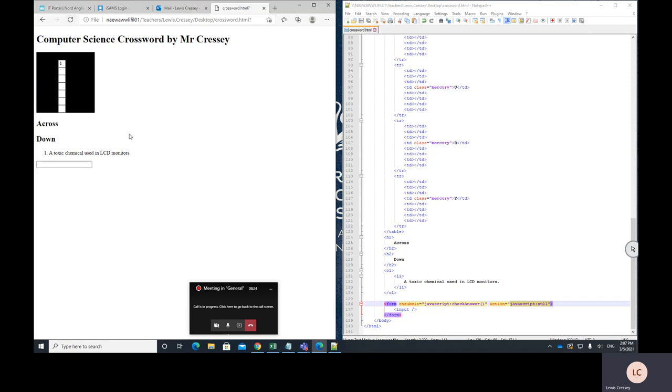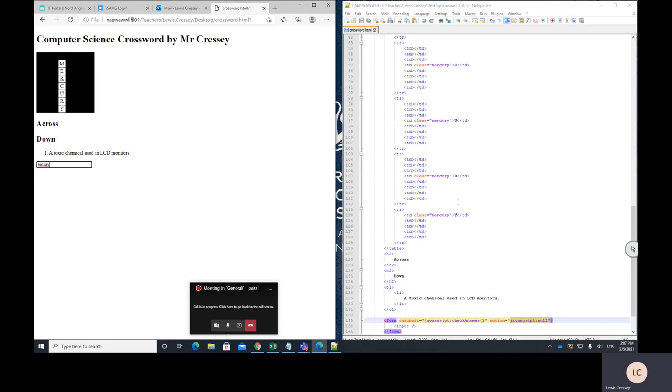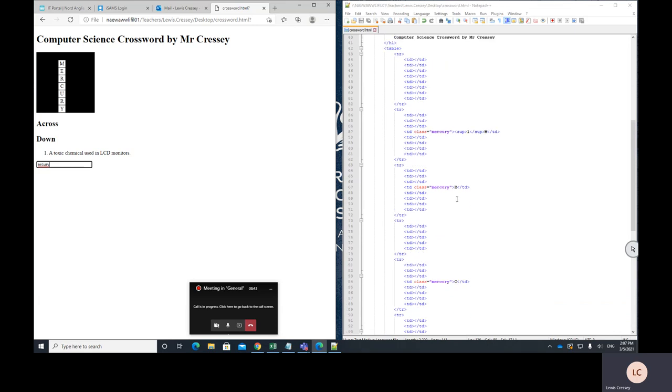Now there is a little bit of a catch in this because at the moment I can actually just type part of the word. So if I take, for example, a completely different word, like fibble, and then press enter, that doesn't do anything. But if I type part of the word mercury, like erpurey, it does still fill in the word. So that's not ideal.